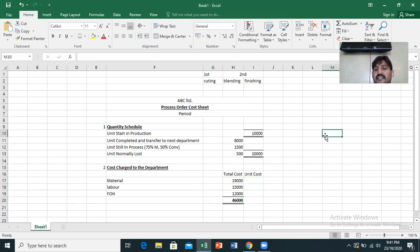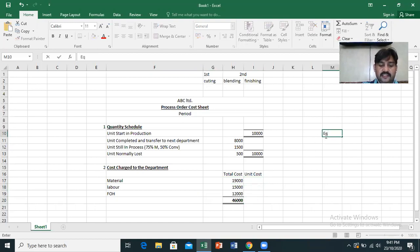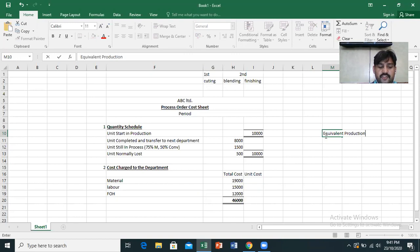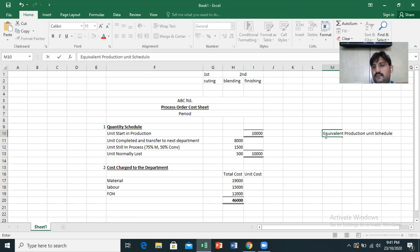We create a schedule — the Equivalent Production Unit Schedule.